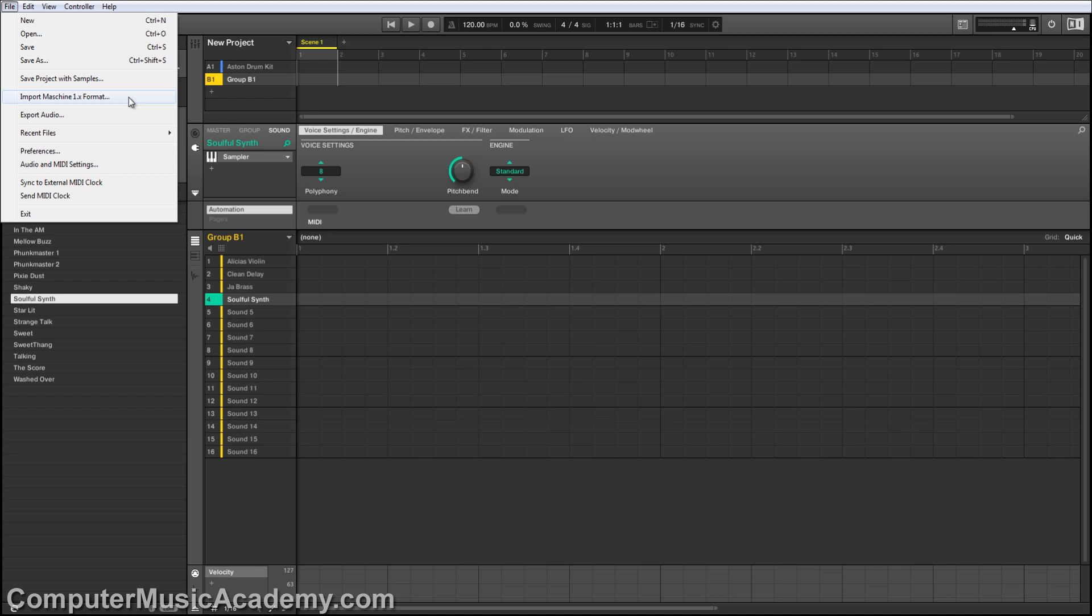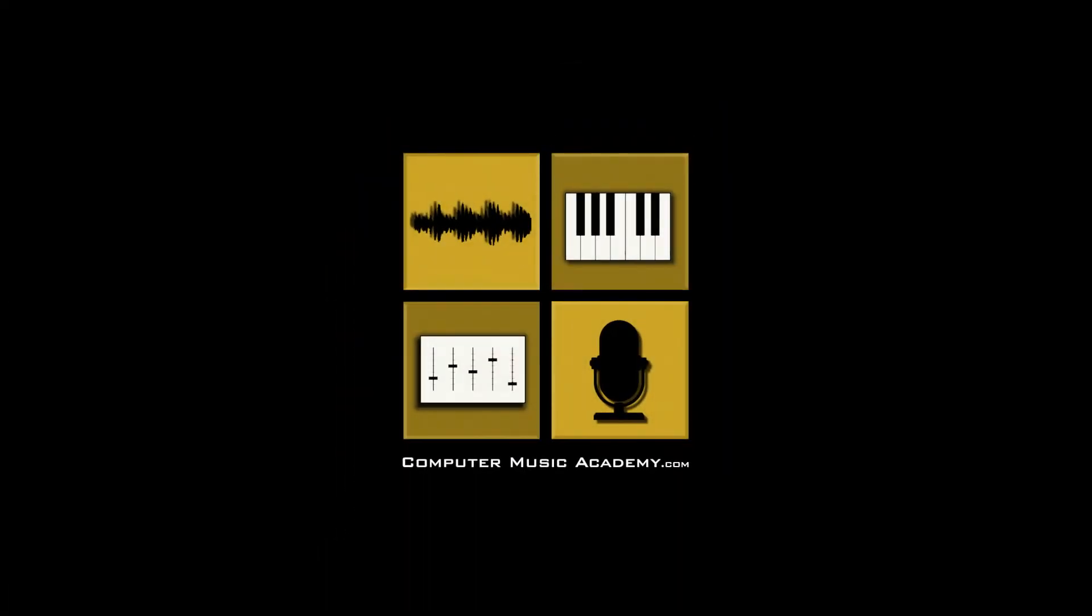If you enjoyed this video, please like and share it. Subscribe to the channel if you haven't already, and for more exclusive Maschine tutorials, make your way over to ComputerMusicAcademy.com. See you next time.